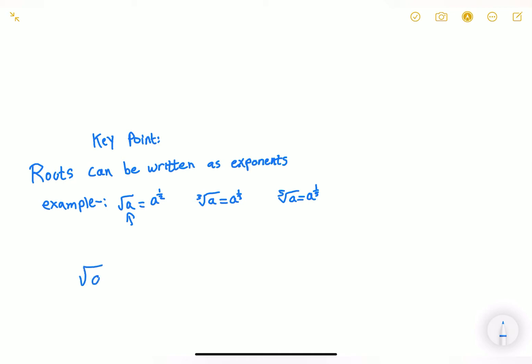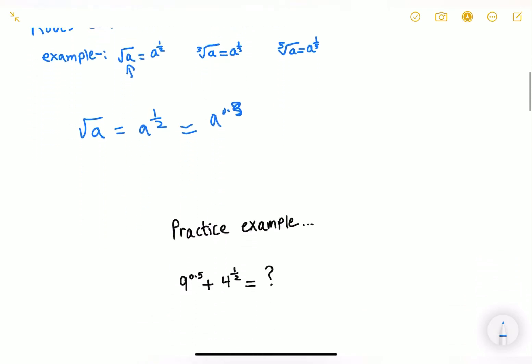If the square root is the same as the exponent form, then we know that 0.5 and 1/2 represent the same thing — so we've got this down.